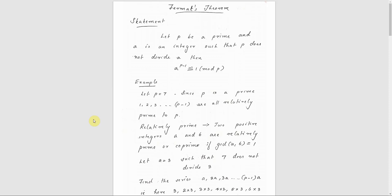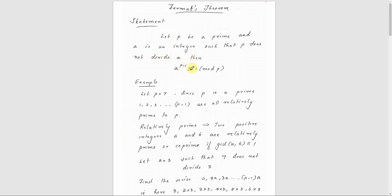Today's topic is Fermat's theorem. You will see the statement and then later its proof. Statement: let P be a prime and A is an integer such that P does not divide A, then A raised to P minus 1 is congruent to 1 mod P.